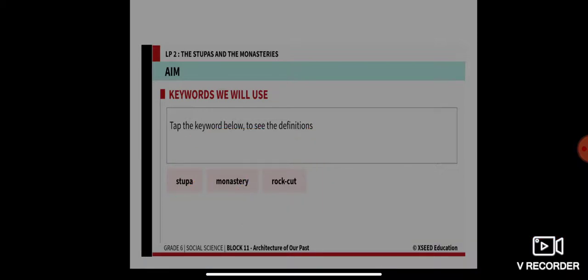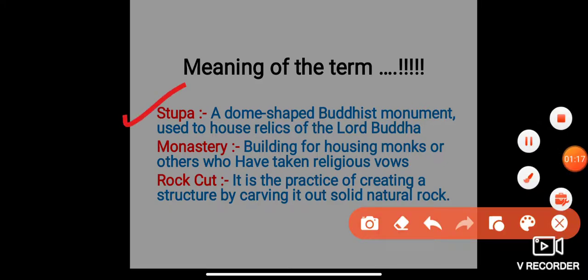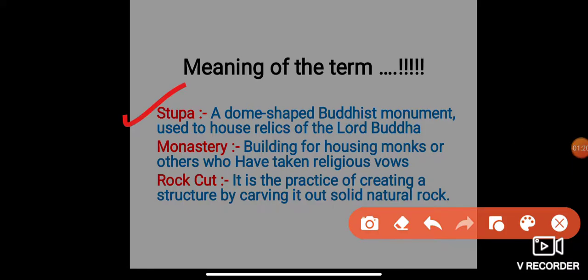Let's look into the meaning of those keywords. A stupa is a dome-shaped Buddhist monument used to house relics of the Lord Buddha. A monastery is a building for housing monks or others who have taken religious vows. Rotkat is the practice of creating a structure by carving it out of solid natural rock.